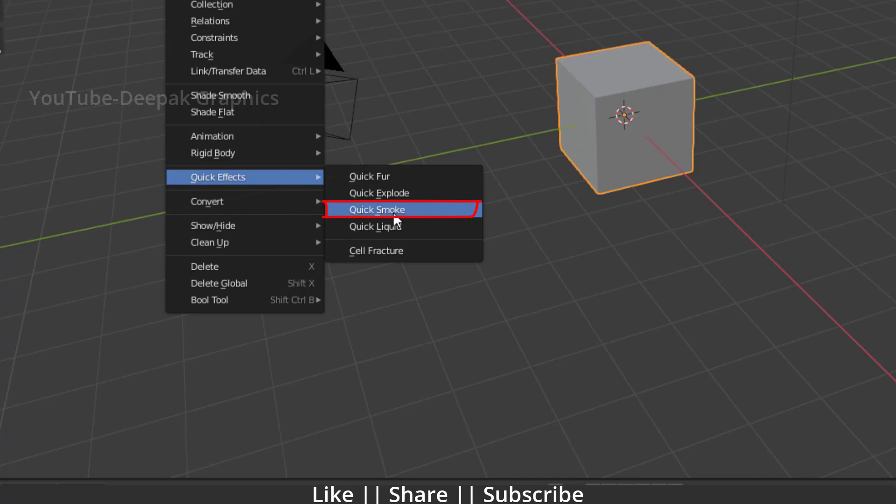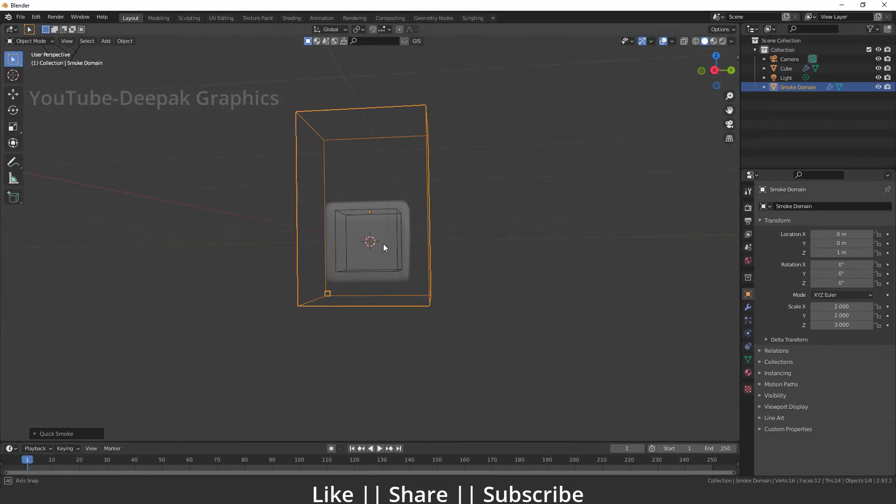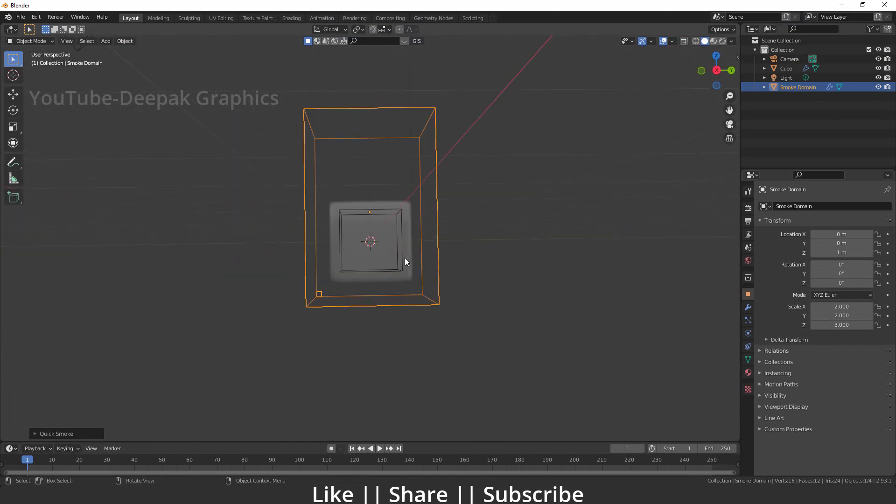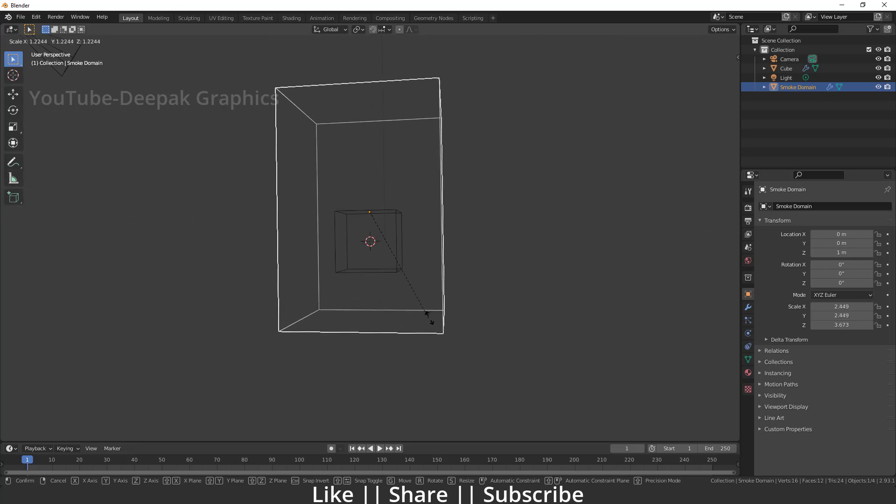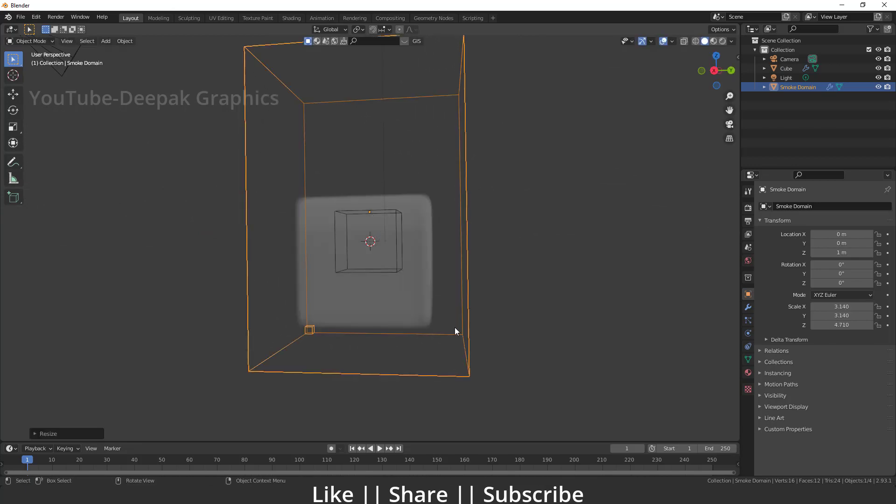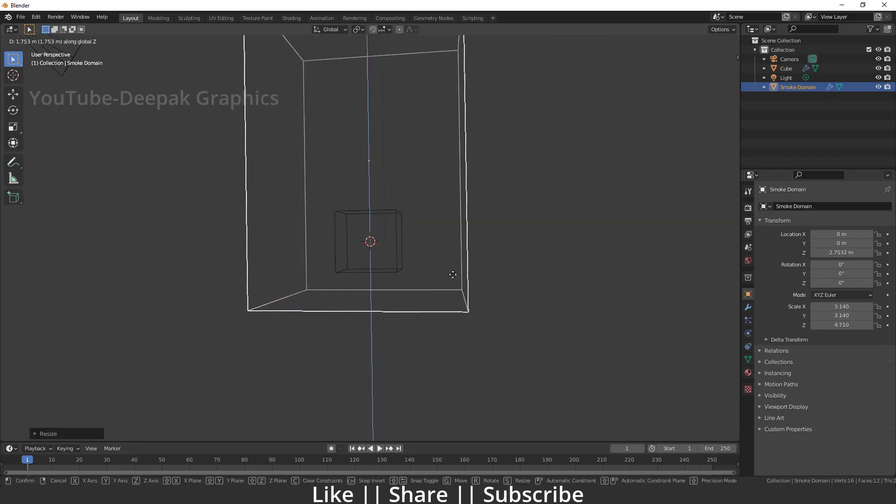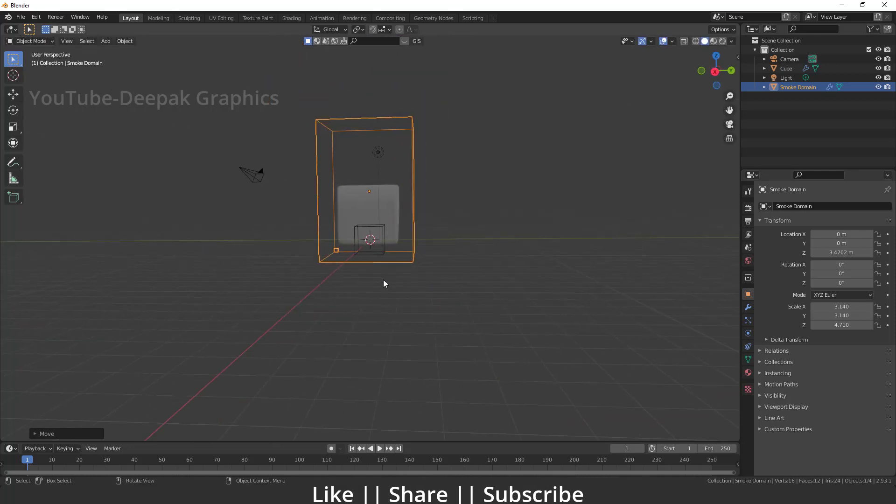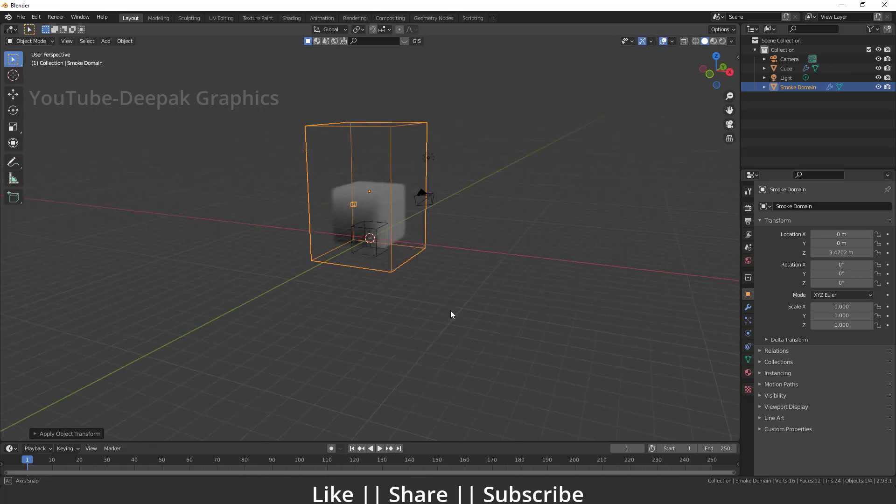So when you click on Quick Smoke, you will be able to see that kind of effect happening here. First of all, I'm just gonna scale this domain because we need a bigger simulation here, and I'm gonna move this domain up a little as well. Yeah, something like that. After doing the scale, make sure you apply the scale first of all.